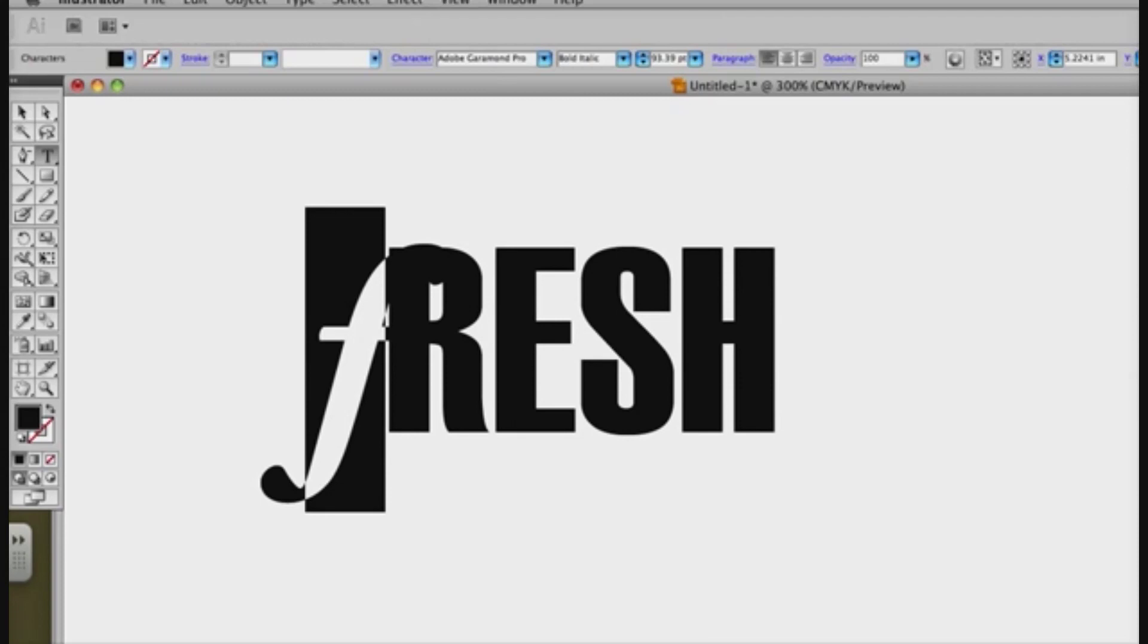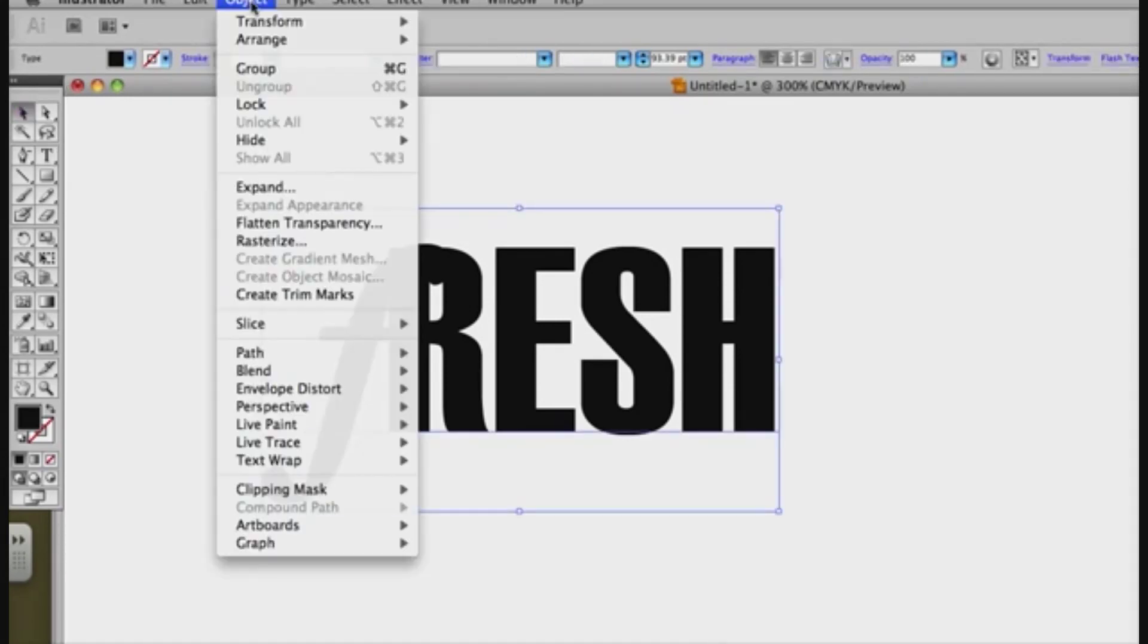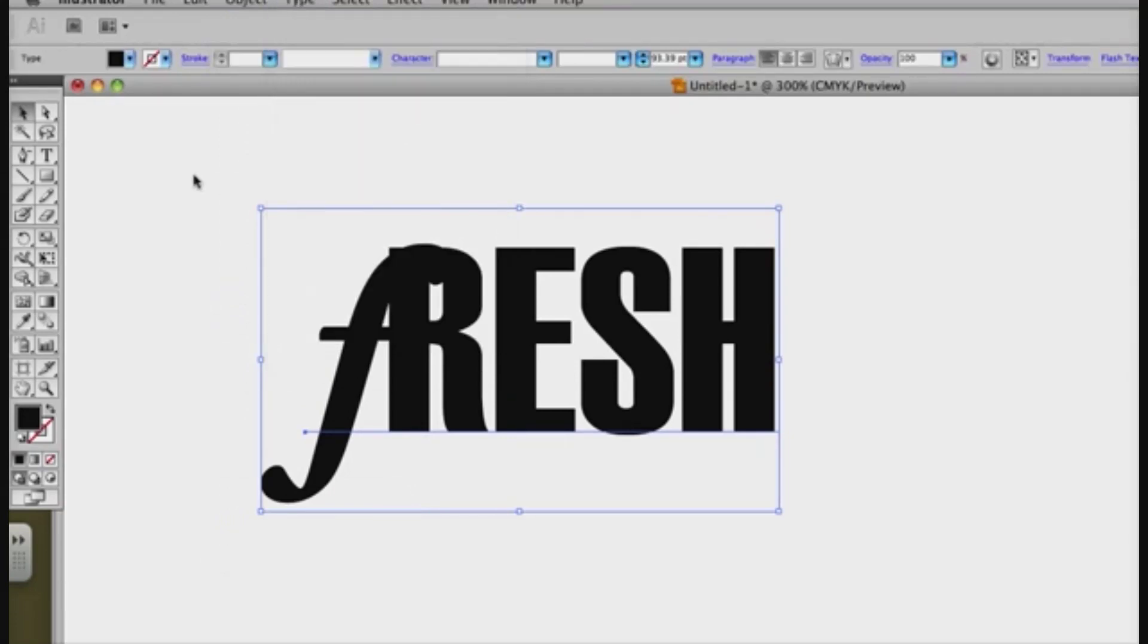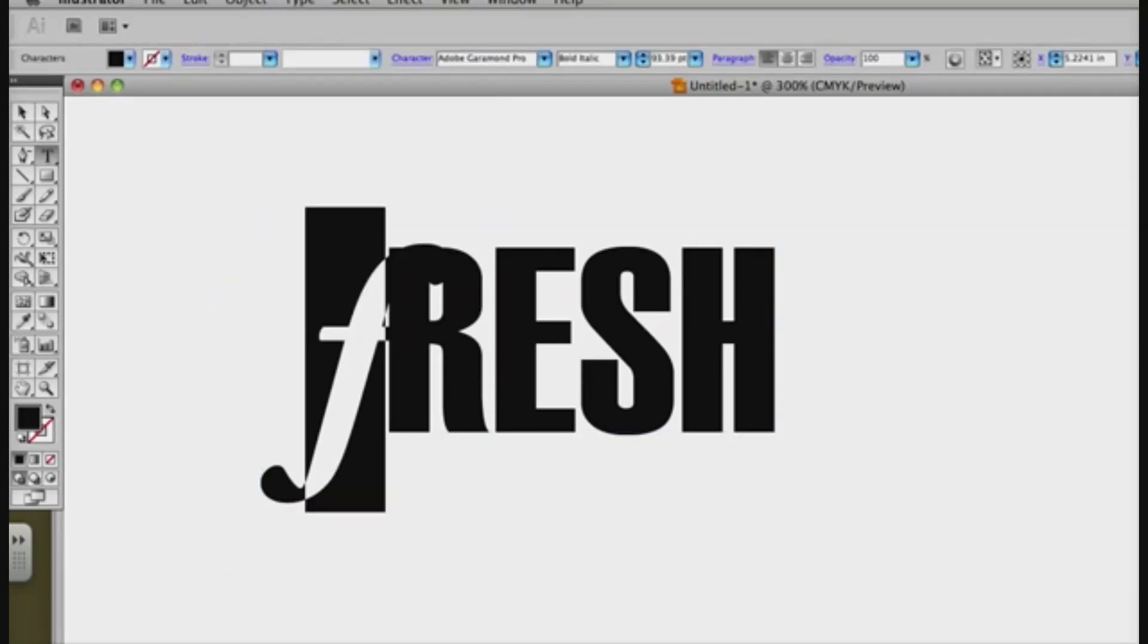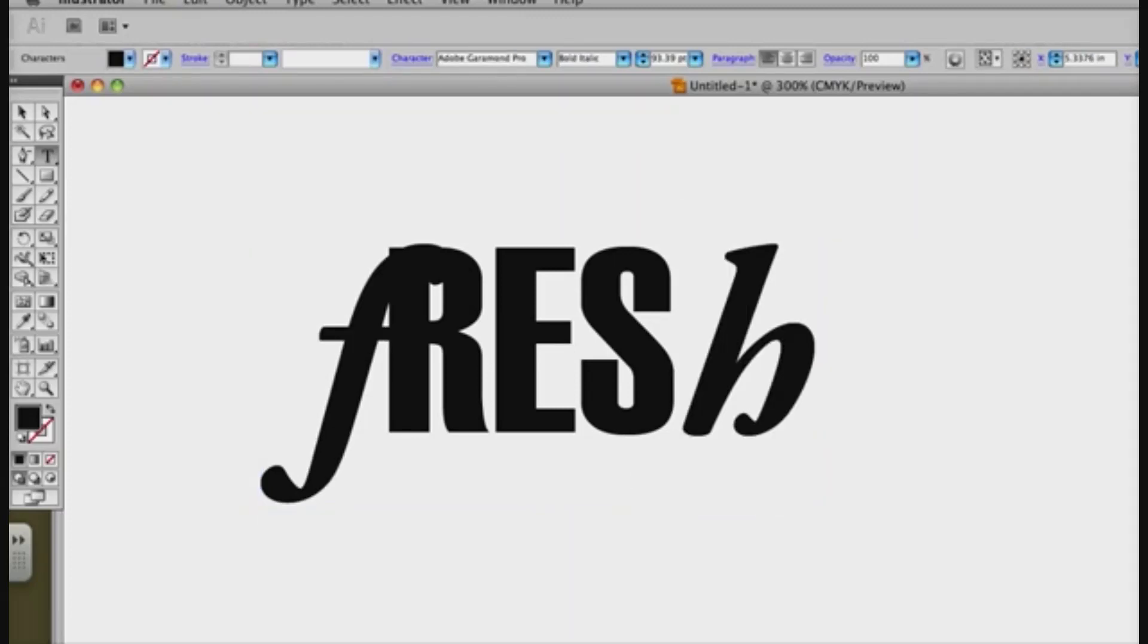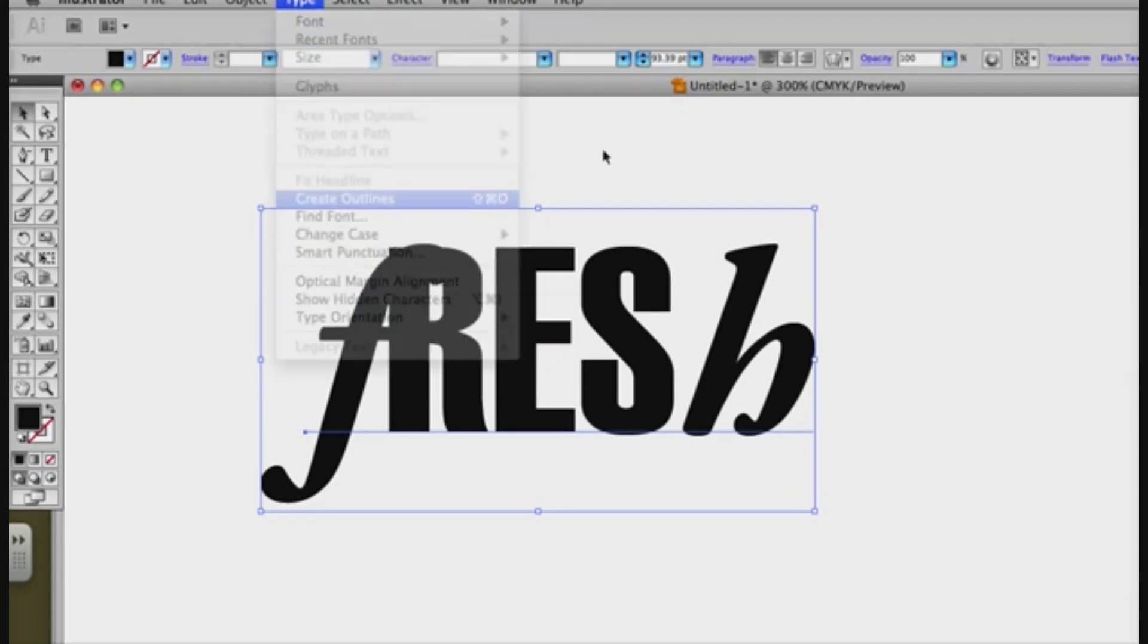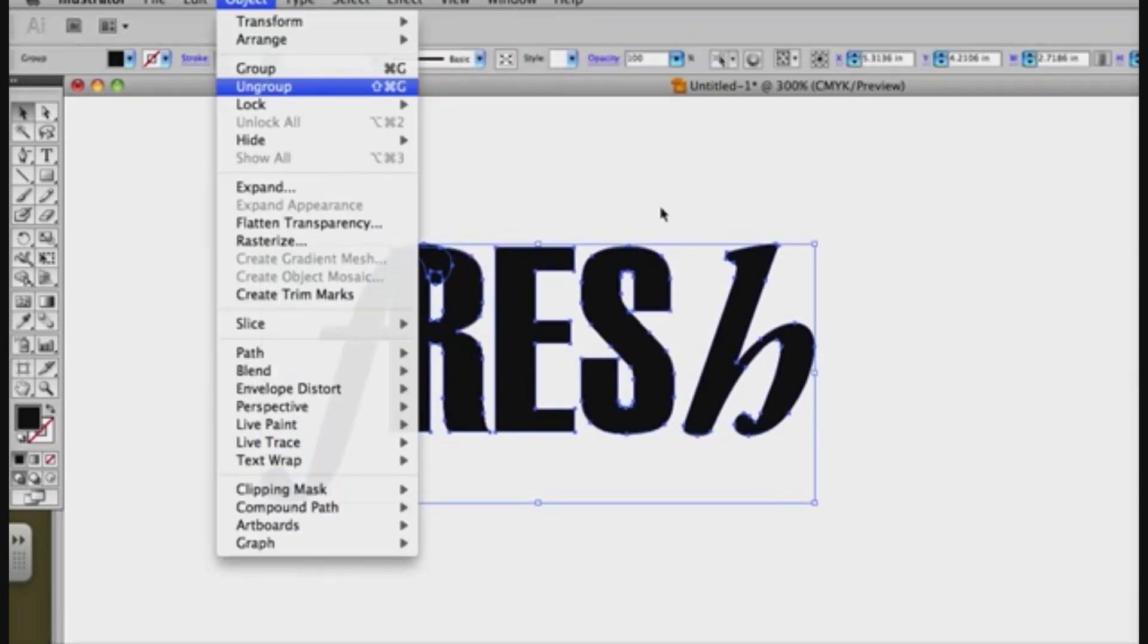I actually want it to be a different size and angle, so I'm going to go to type. I don't want to create outlines yet because what I want to do is copy this and paste it over here, except this one I want to be H. Very good. Now I'm going to type create outlines and object ungroup.